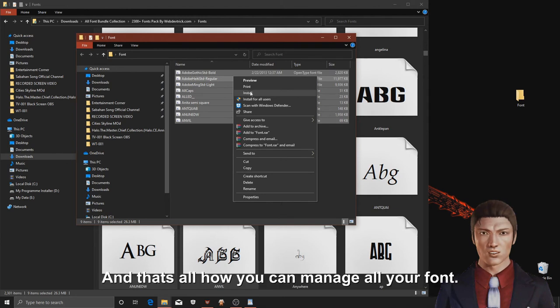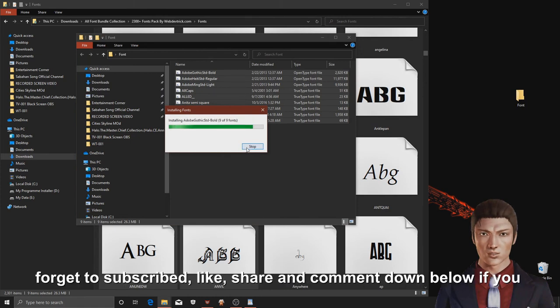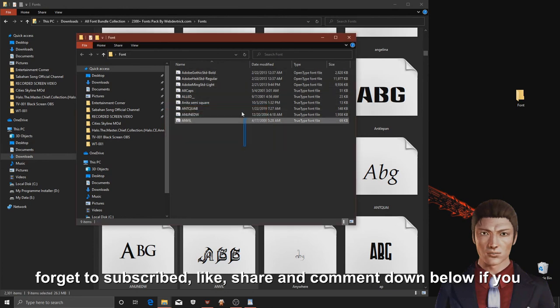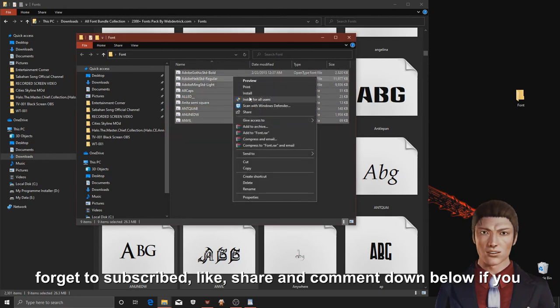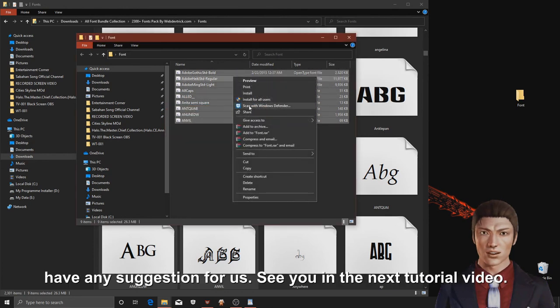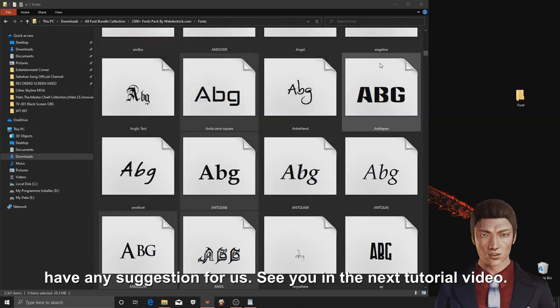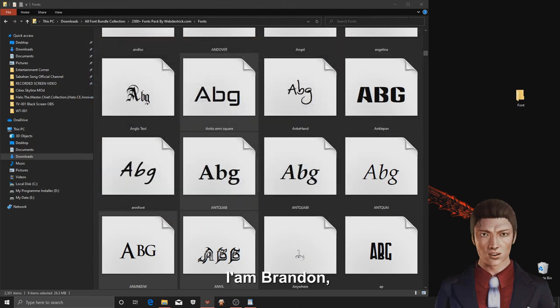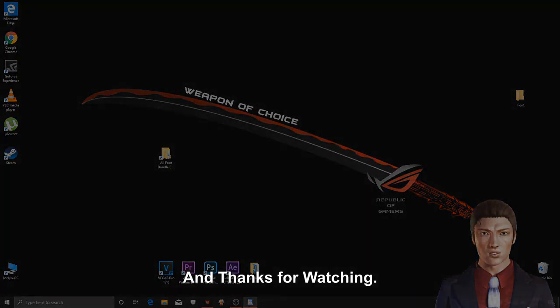And that's all how you can manage all your fonts. That's all for today's video, I hope this video helps you. And don't forget to subscribe, like, share and comment down below if you have any suggestions for us. See you in the next tutorial video. I am Brandon, and thanks for watching.